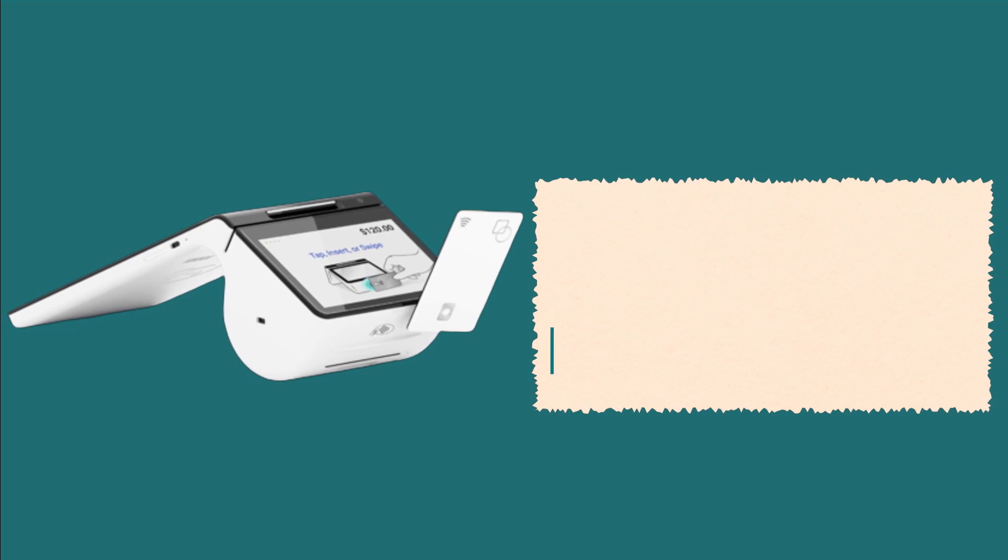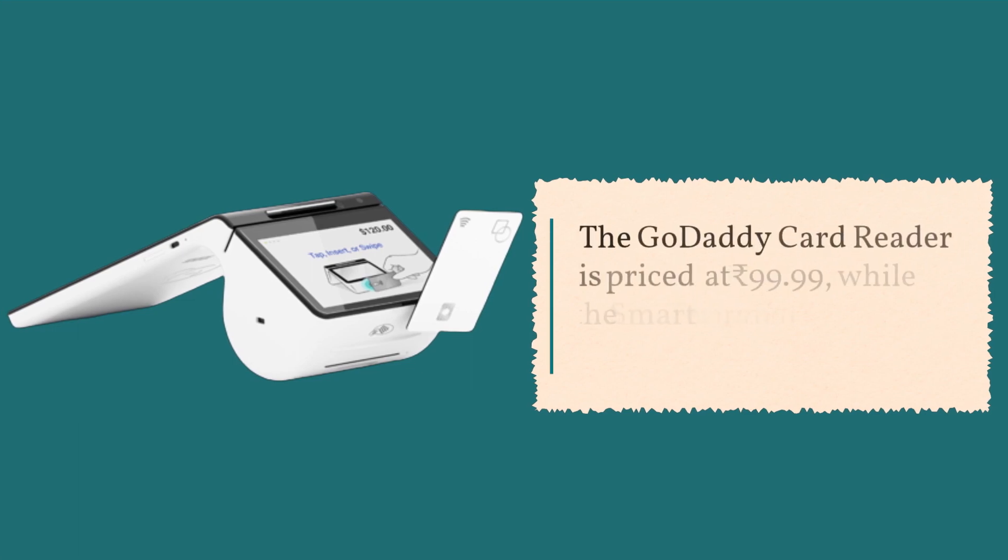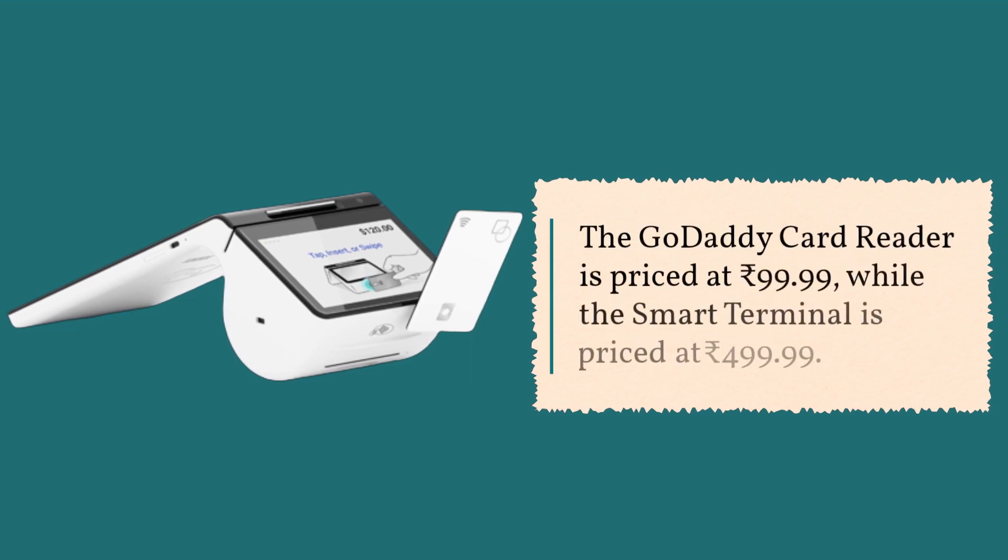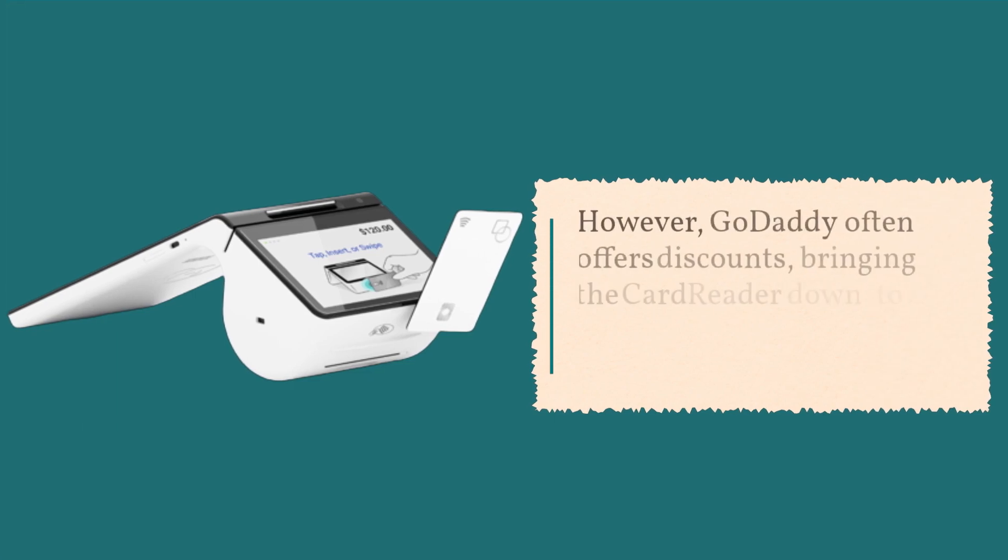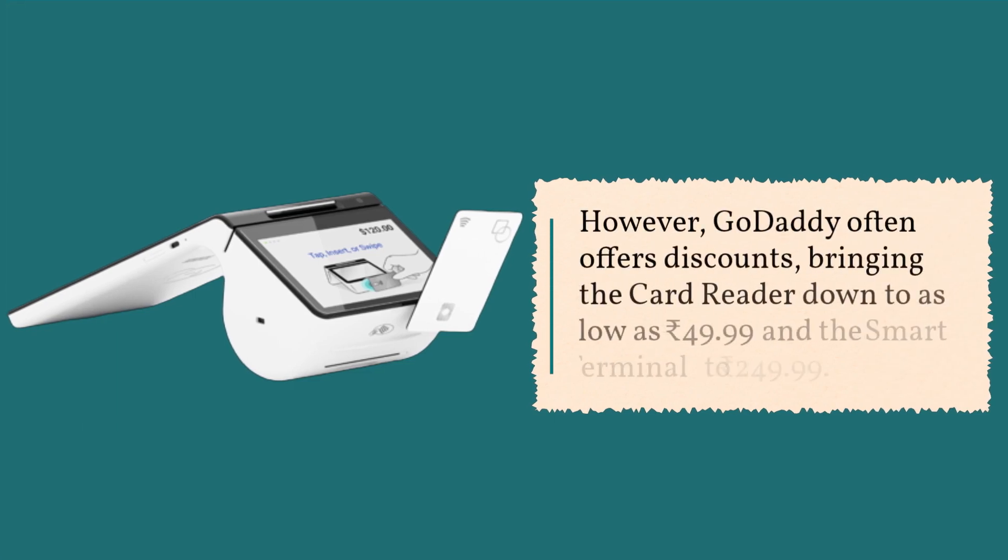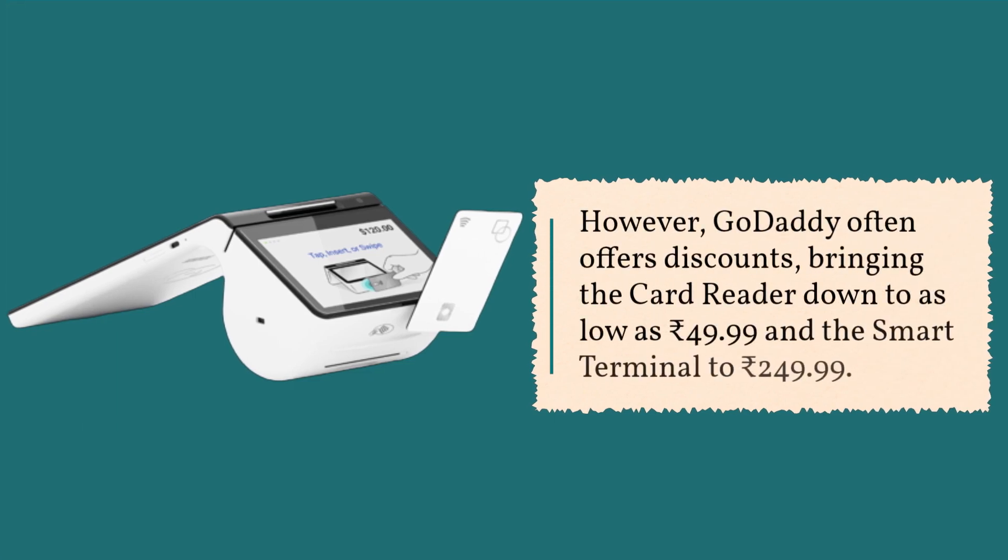The GoDaddy card reader is priced at Rs.99.99, while the smart terminal is priced at Rs.499.99. However, GoDaddy often offers discounts, bringing the card reader down to as low as Rs.49.99 and the smart terminal to Rs.249.99.